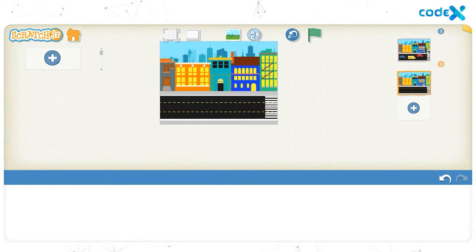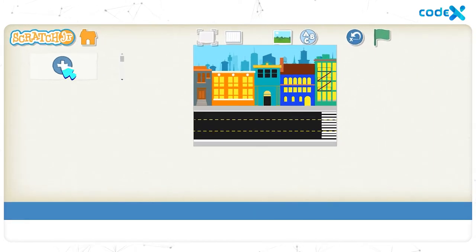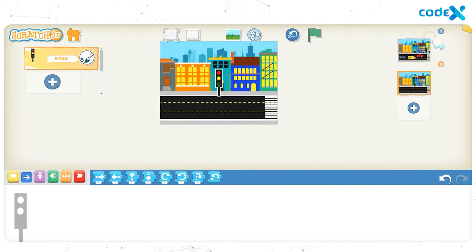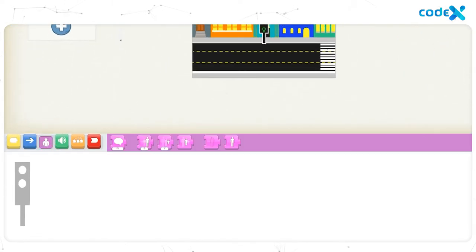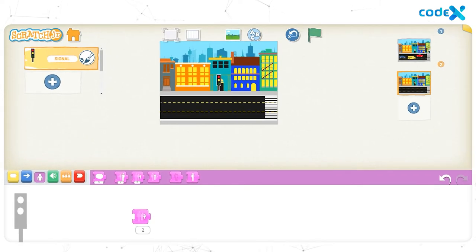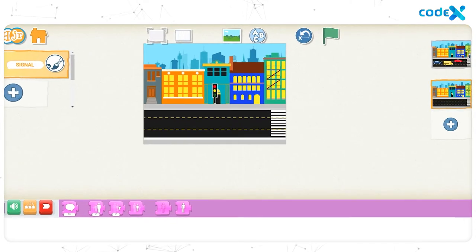Let's add the pedestrian signal to the background. Click on the plus sign on the left to open the character list. Select the character 'signal' which we created and added in the game page, then click on the tick button. Let's reduce the size of the pedestrian signal to fit in the background. Click on the purple looks block and on the third block — the shrink block — then drag it to the workspace and click on it twice. Finally, drag and drop the block away from the workspace. Click, drag, and place the pedestrian signal to the right.